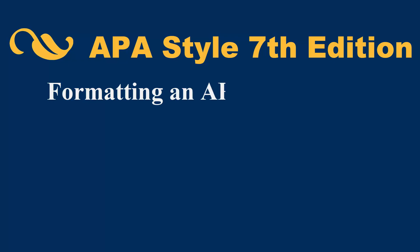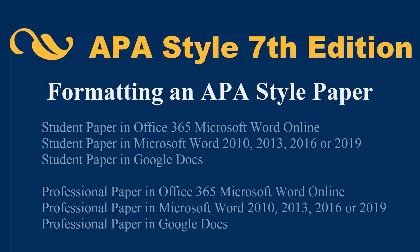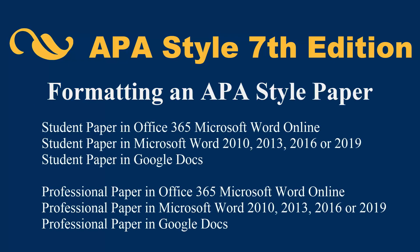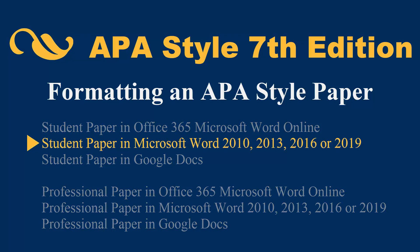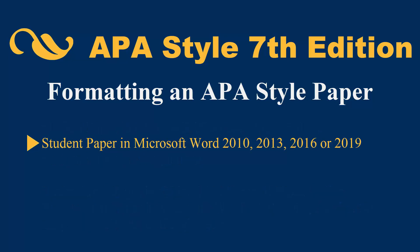Formatting an APA Style Paper: Student Paper in Microsoft Word 2010, 2013, 2016, or 2019.